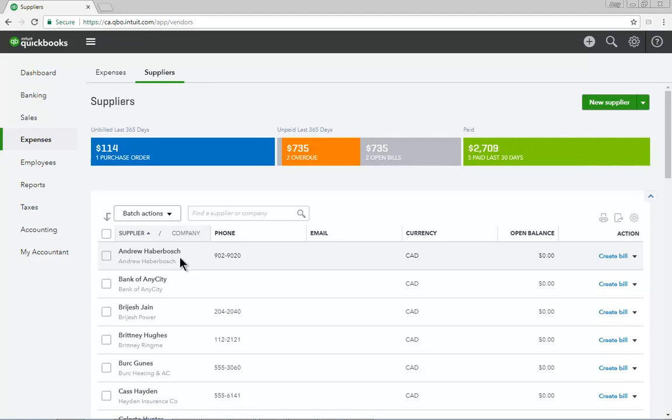It can also be expanded to display the supplier's physical address, and you can create purchase and expense transactions directly from this list.